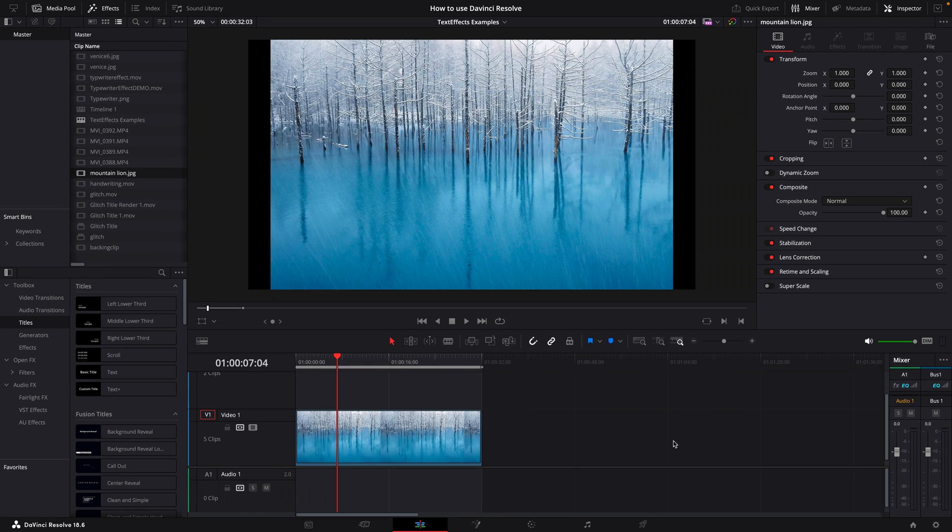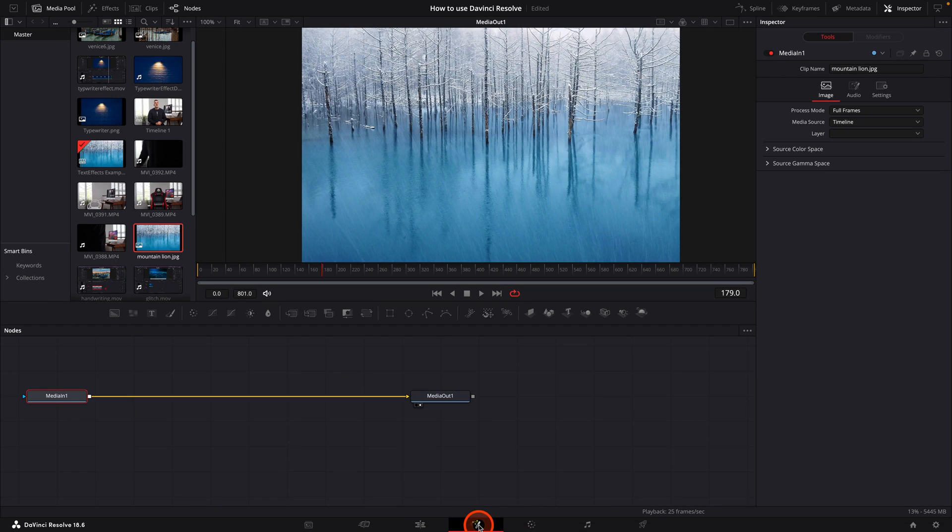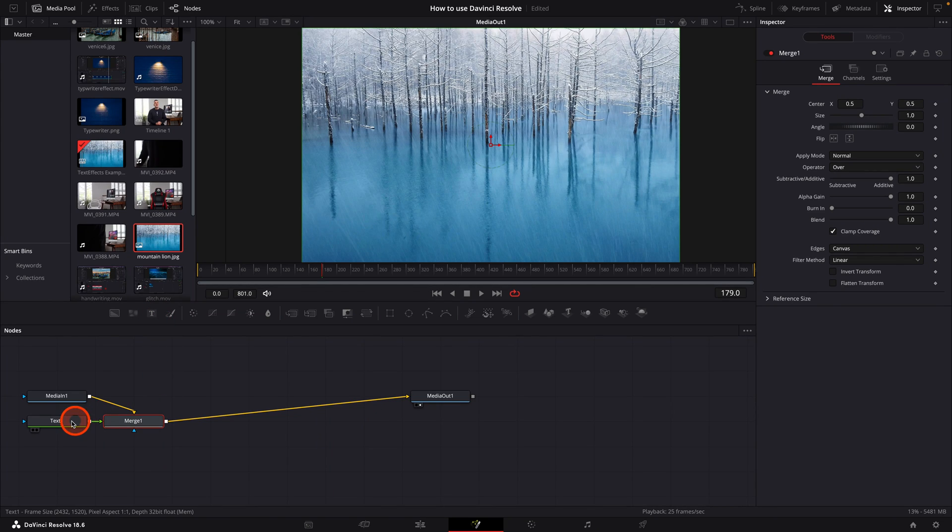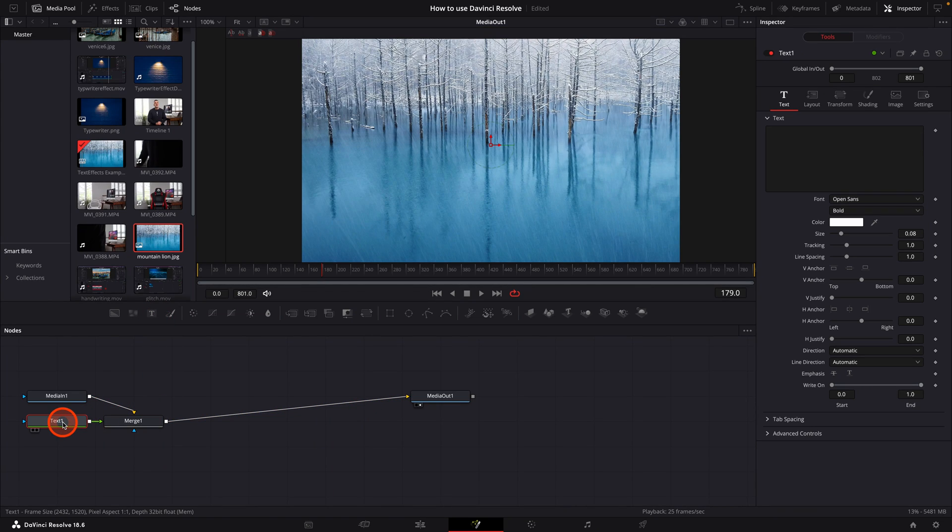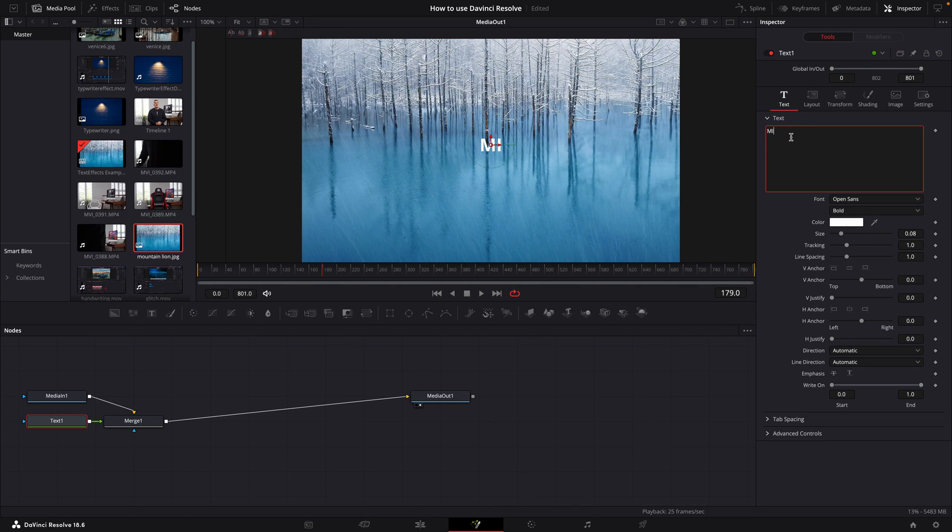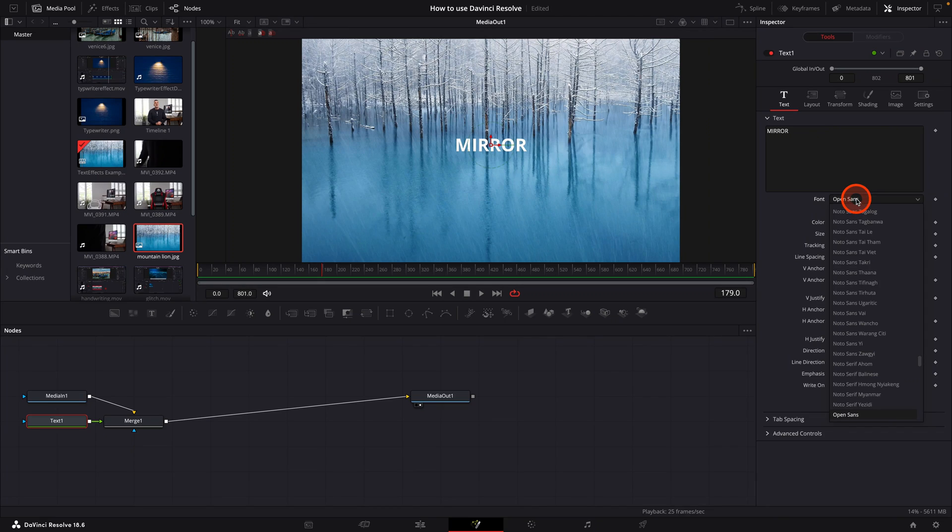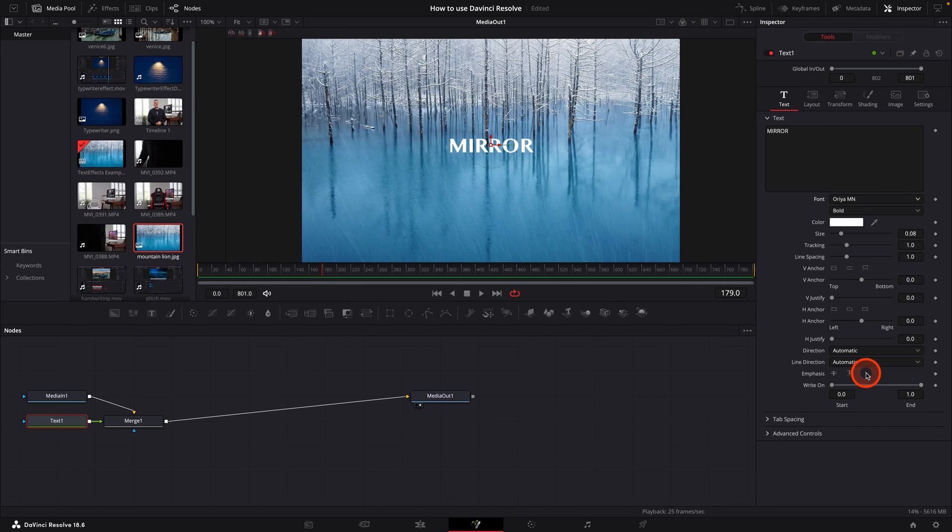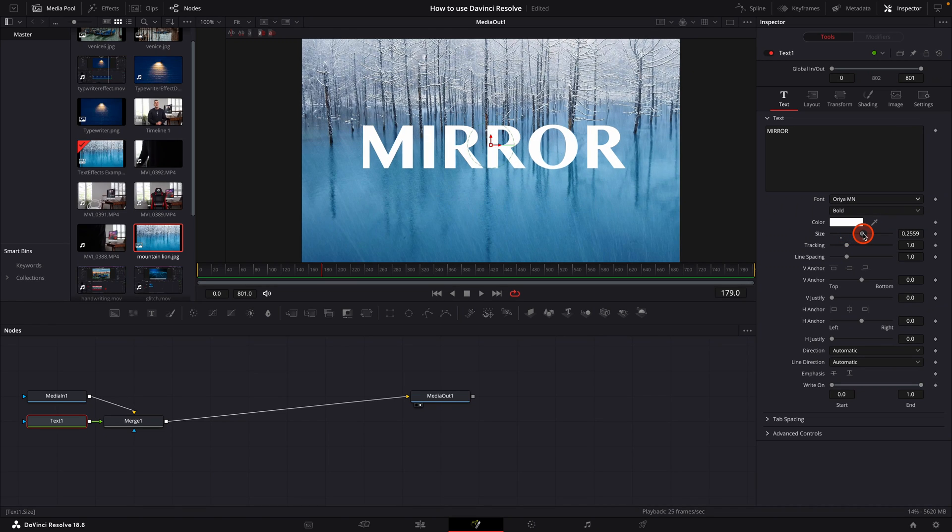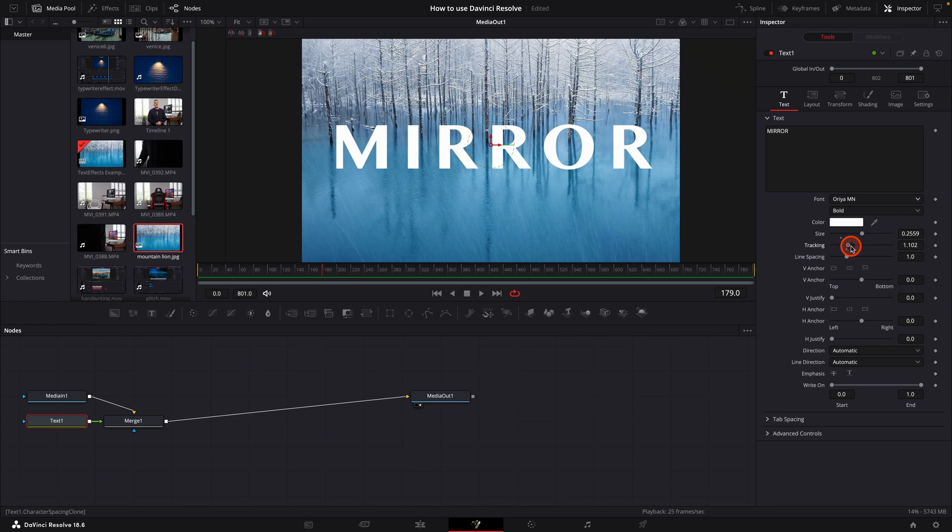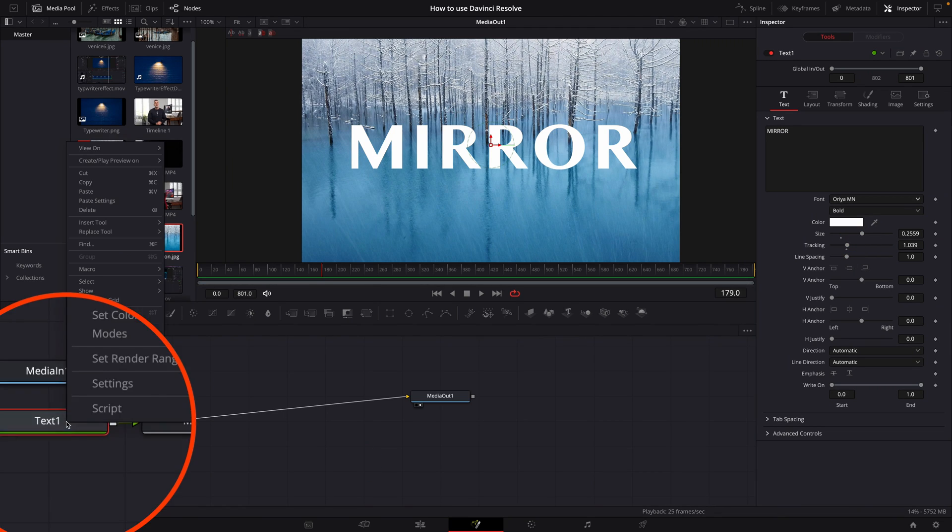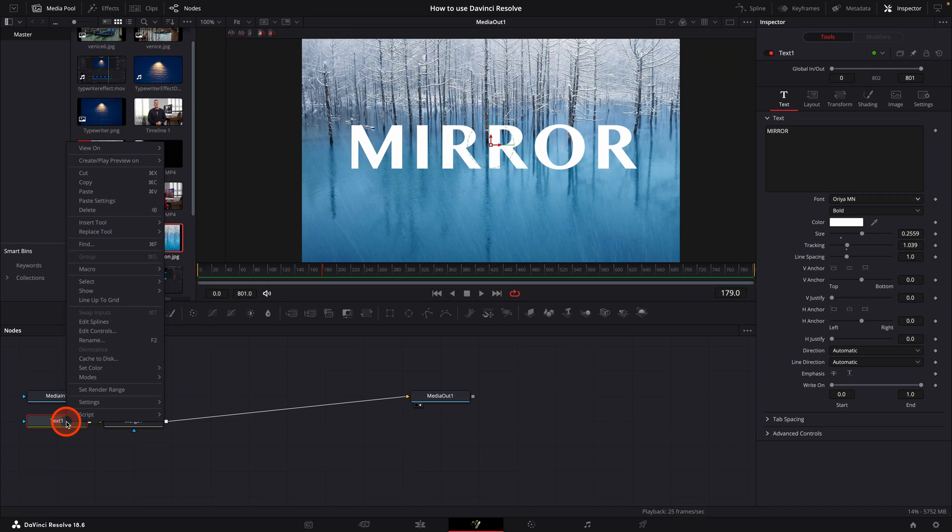Let's start by going to the fusion tab. Once again, we're going to click on the median one node and click on title. Then we're going to click on the text node. And in the text box, we're going to enter our text. I'll use the word mirror and I'll go ahead and change the fonts, adjust the size and the tracking as required. And I'll leave the color to the default white, but of course you can go ahead and change the color if you'd like to.